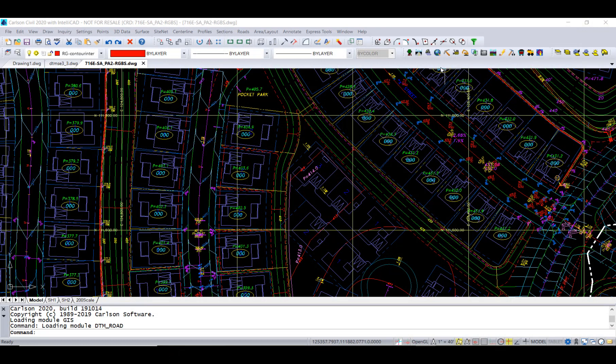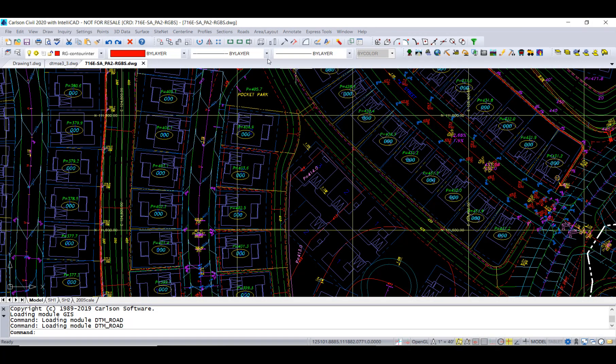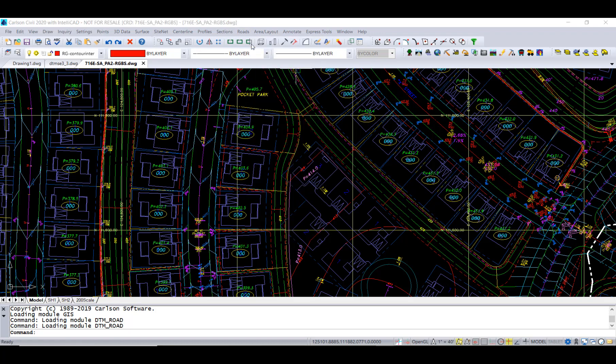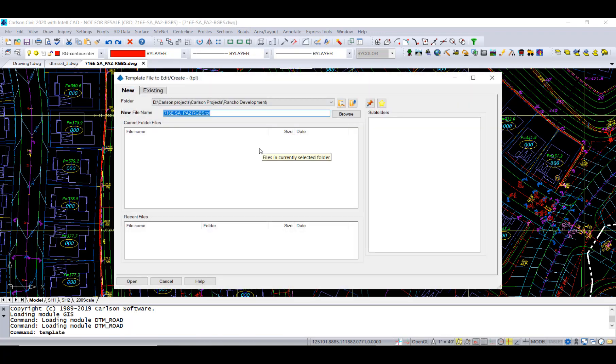In this video we're going to build a basic template in the civil module. We're going to go to roads design template. You just need to give it a name here, we're going to call it city street.